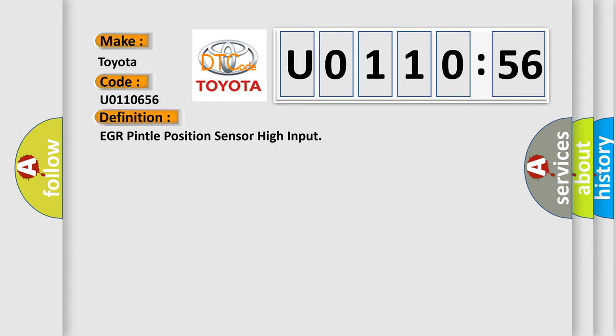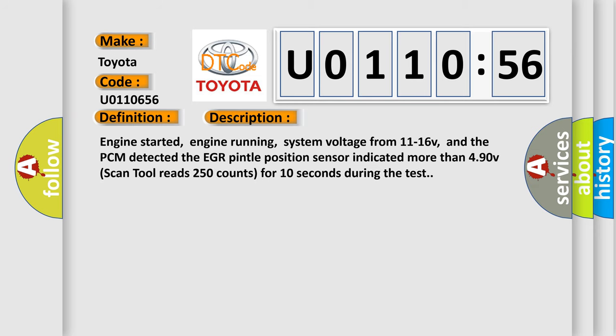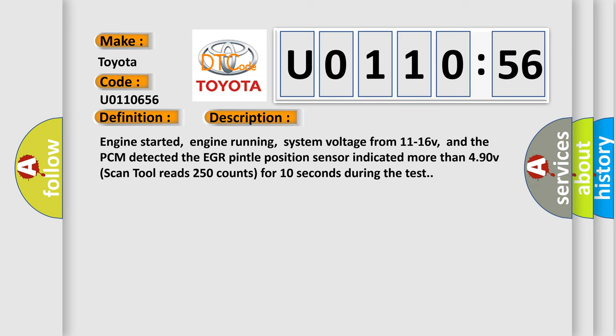And now this is a short description of this DTC code. Engine started, engine running, system voltage from 11 to 16 V, and the PCM detected. The EGR Pintel Position Sensor indicated more than 4.90 V. Scan tool reads 250 counts for 10 seconds during the test.